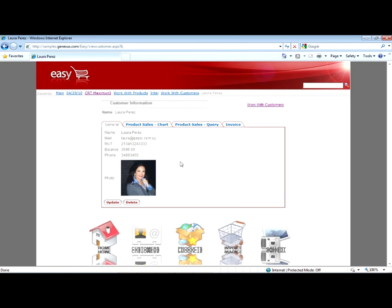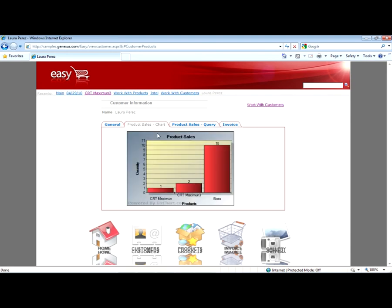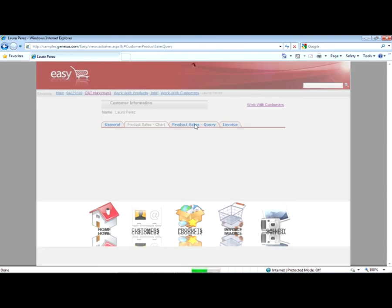For a given customer, we can also see its sales in the form of a graph. Or we can see the query as a dynamic table.